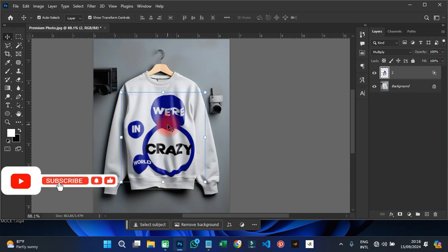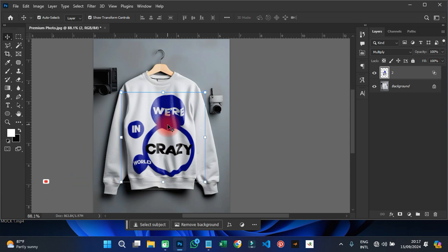This is how we create a t-shirt mock-up in Photoshop and it looks so realistic. Thank you very much for watching. This is ABN Graphics — have a nice day, bye bye.